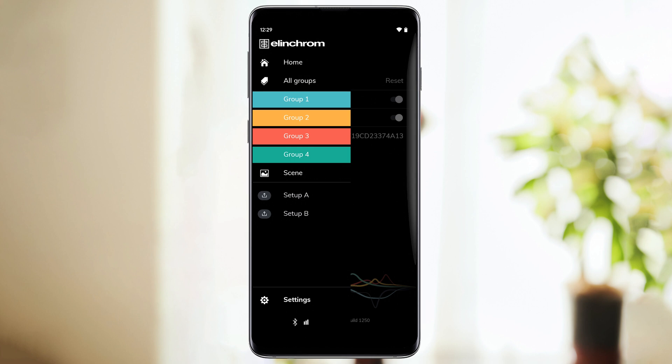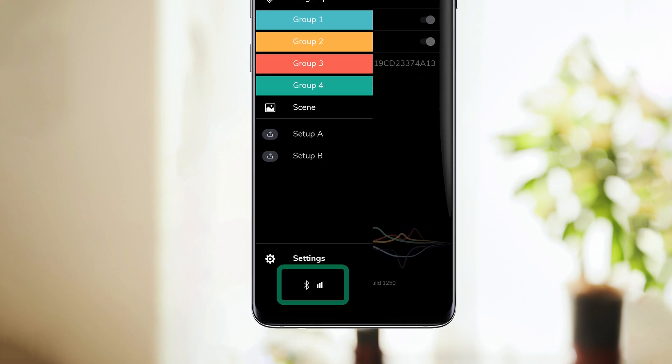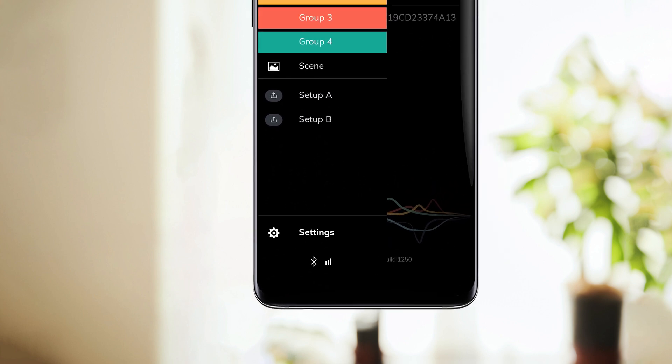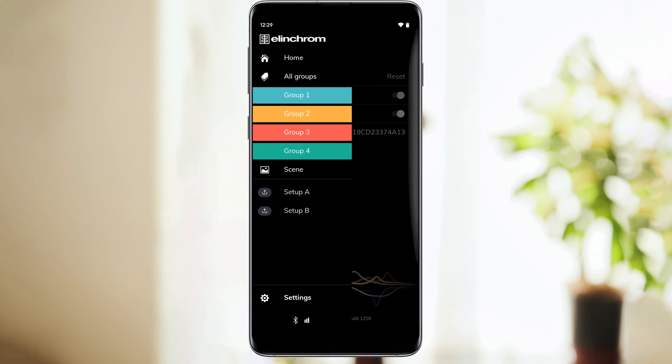Under Settings, you'll notice Bluetooth and Skyport indicators. These will let you know the status of your connection with the bridge.